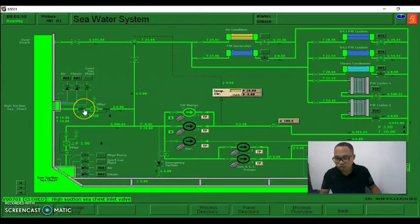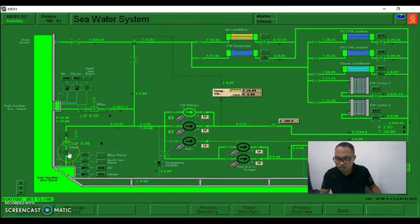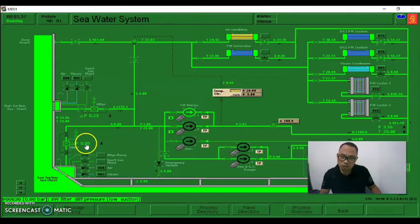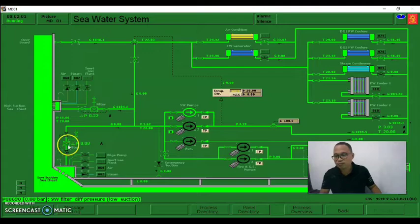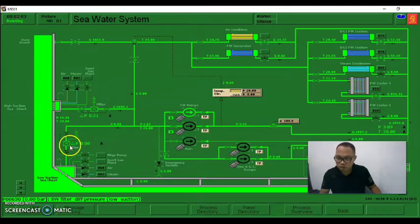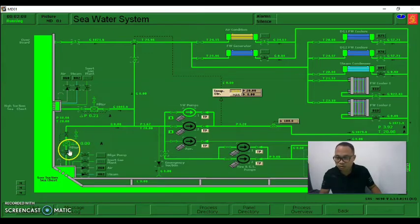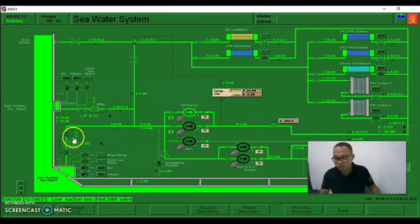So let's open the high suction bulb and then close the bulb for the low suction. This is the high suction switches and this one is the low suction seat. Since there is high differential pressure, we close this bulb and then rectify the problem - we clean the closed seat.